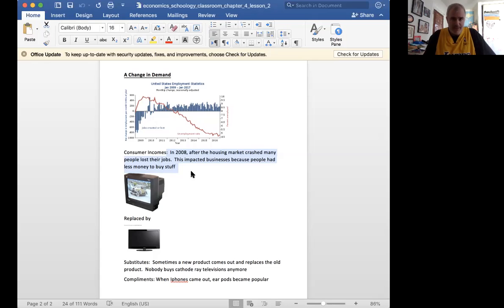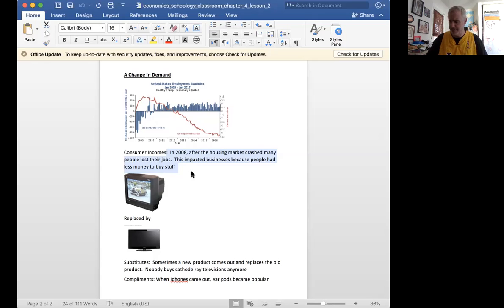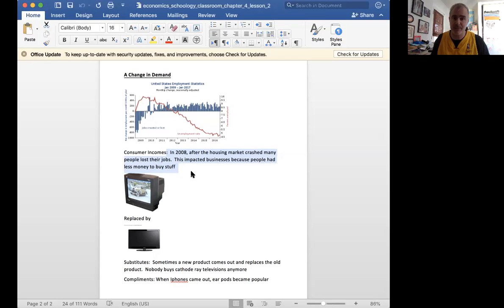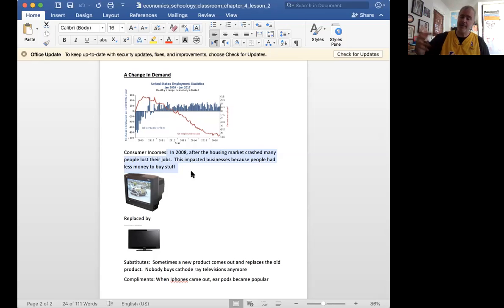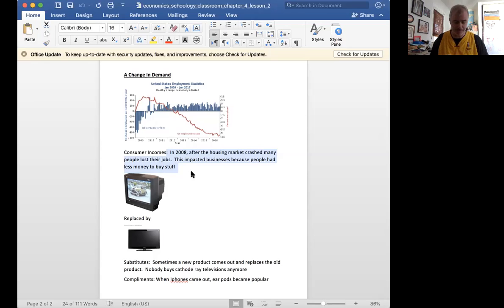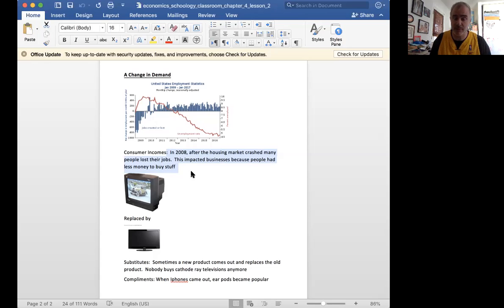And people spend more when the economy is doing better, which makes sense, right? If 5% of the population loses their jobs, those people can't buy anything except the basics for a while. And then when they get their jobs back, they can go back to maybe having some more wasteful or more spending, buying things that they want instead of just things they need.